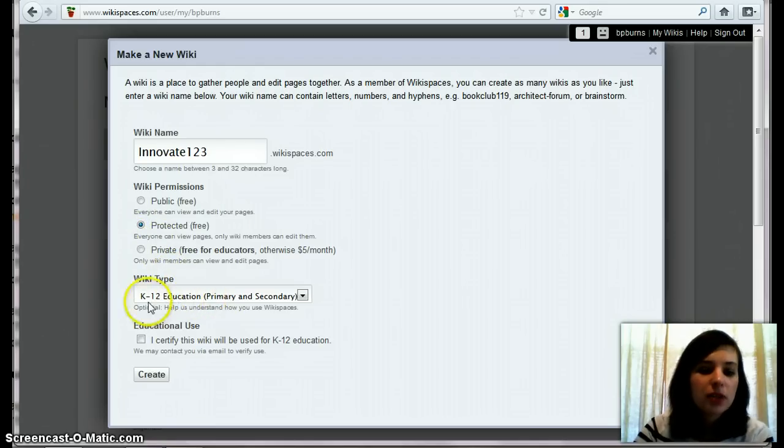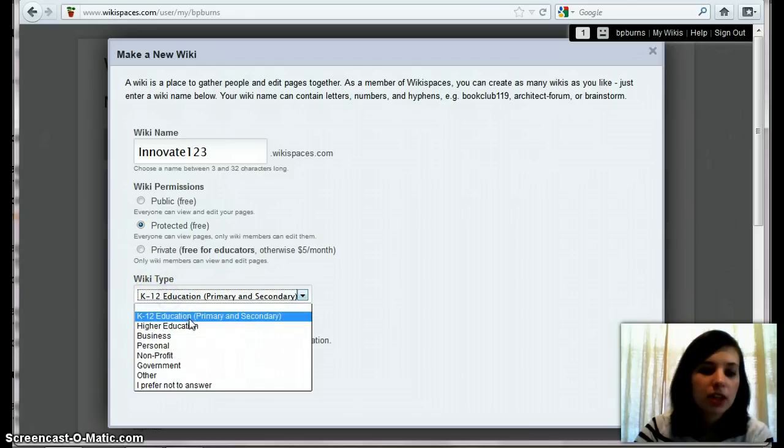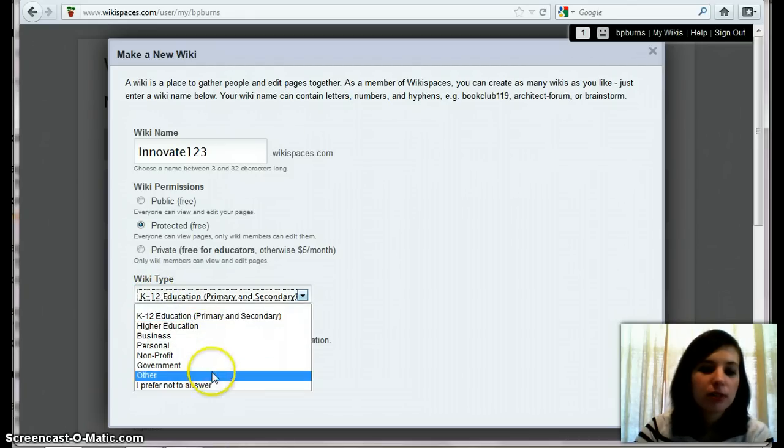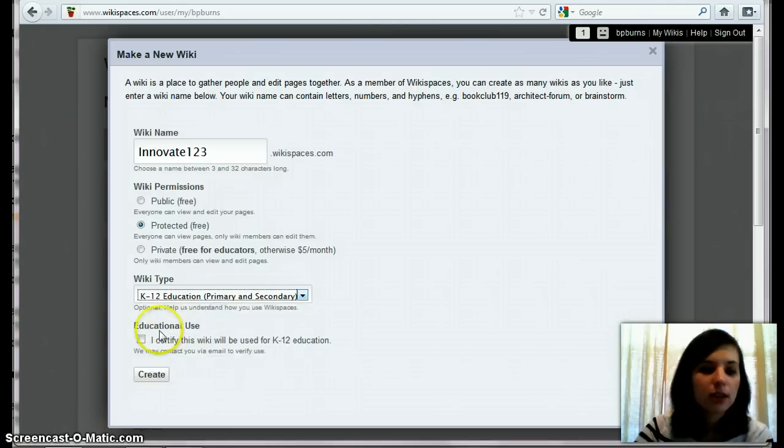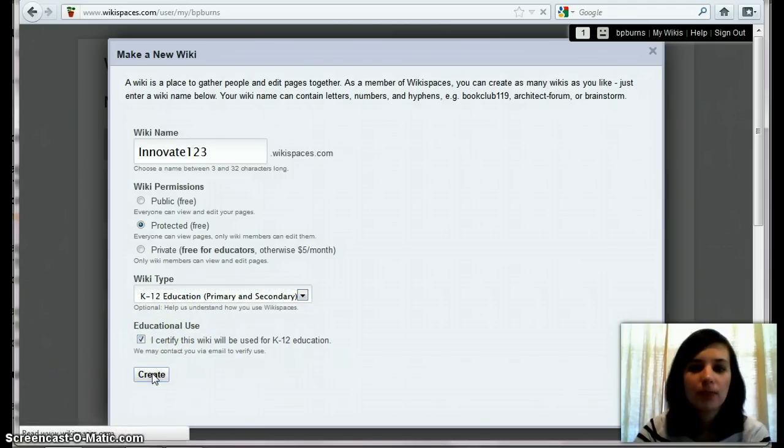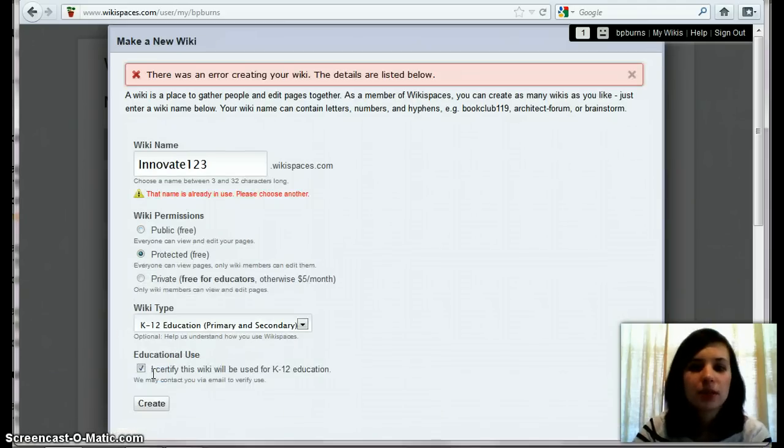So your wiki type should be K-12 education, but if you're using it for any other answer, you can change it. So I certify that I'm using this, and you hit create. It takes a couple seconds.